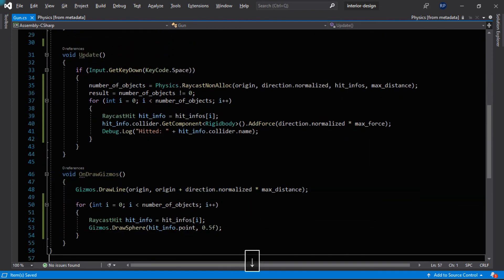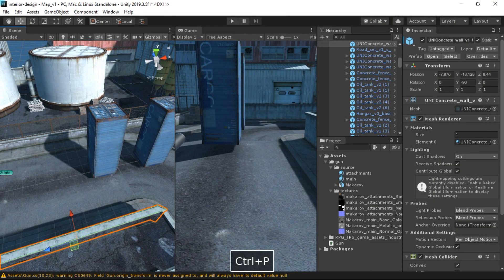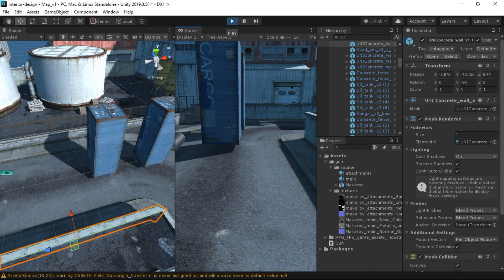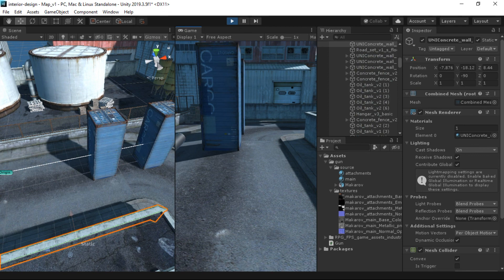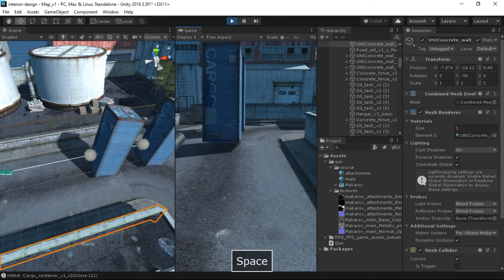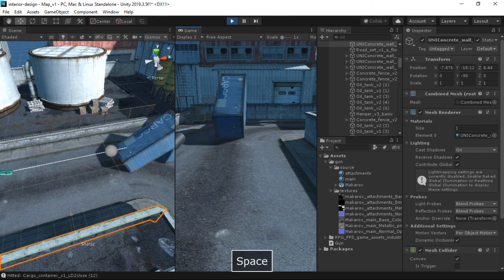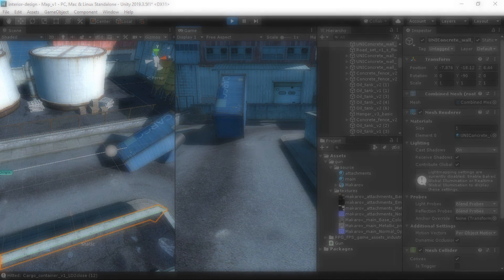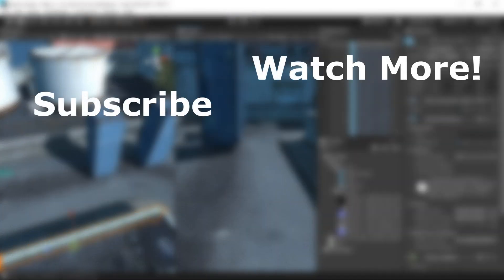Now we're done. Let's enter play mode and press spacebar — you can see it is working fine. This was the difference between RaycastAll and RaycastNonAlloc. That's pretty much it for this video. In the next video we're going to learn about LineCast, SphereCast, and a lot more. Thanks for watching, see you in the next video.